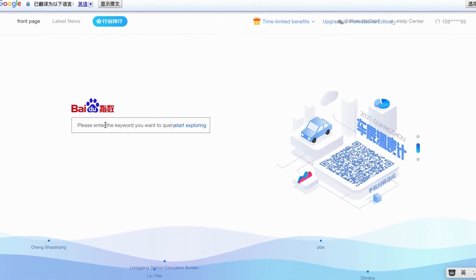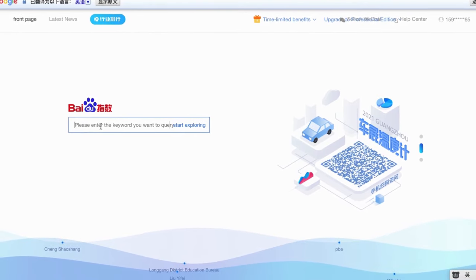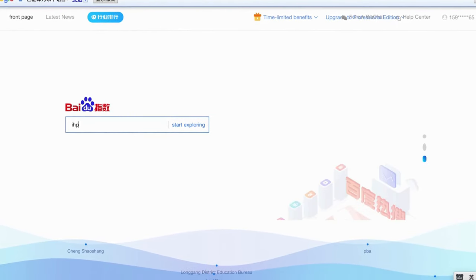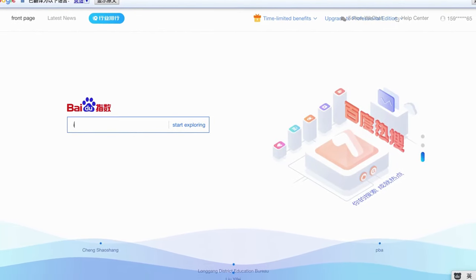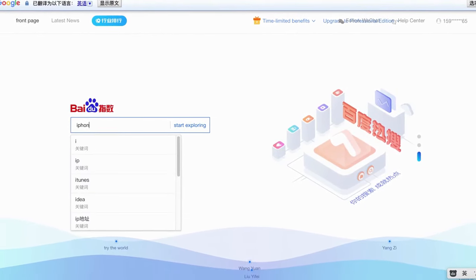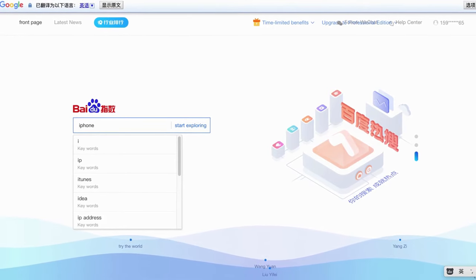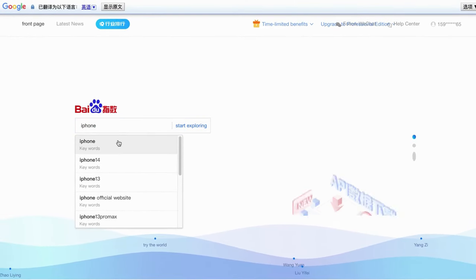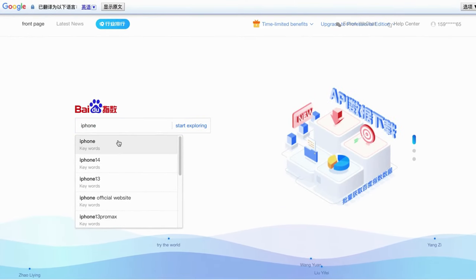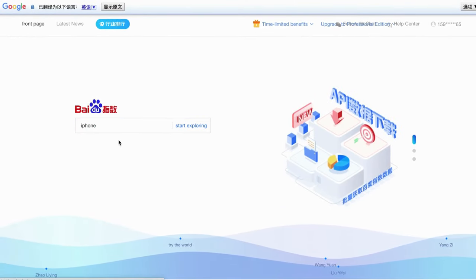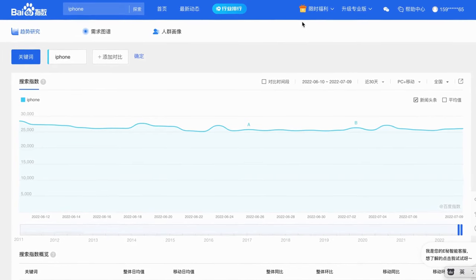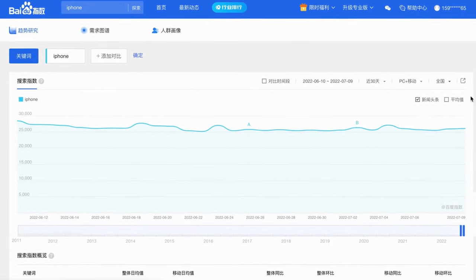First, you can list some keywords that you want to do research on. Then we can type one keyword in the Baidu Index search bar. We will take iPhone for example. We type the iPhone in the search bar, then click on the Explore button.